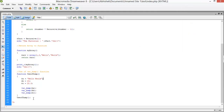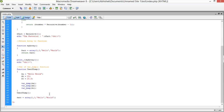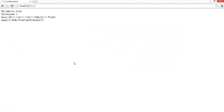Now we're going to use var_export. The var_export function provides information in a proper formatted output. I create an array and pass it to var_export.